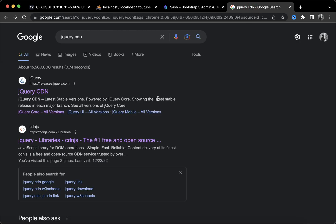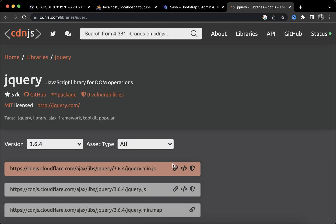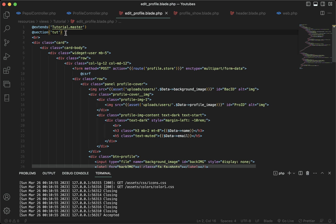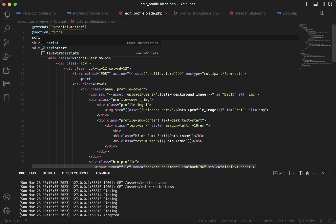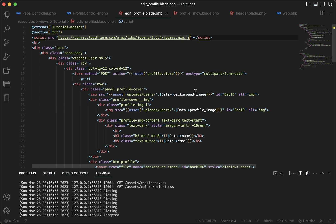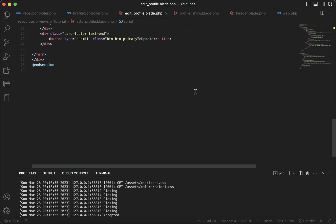First things first, we need to have a jQuery CDN link. I'll type jQuery CDN in my Google search bar, go to the CDNJS website, copy the first link, and then since we are going to be working on the edit profile page, I'll paste the link right here inside the script src tag.